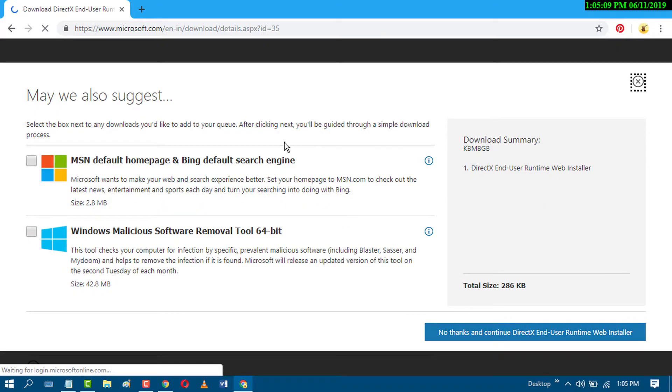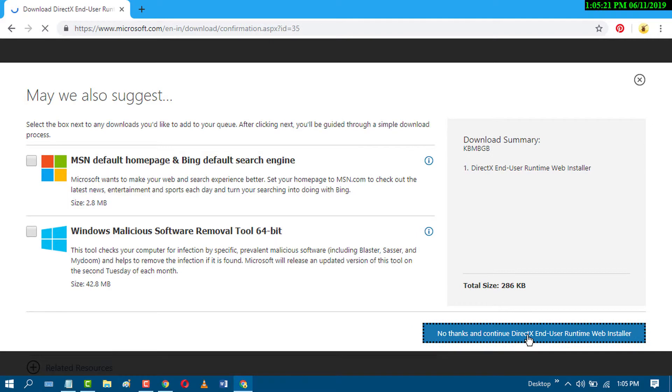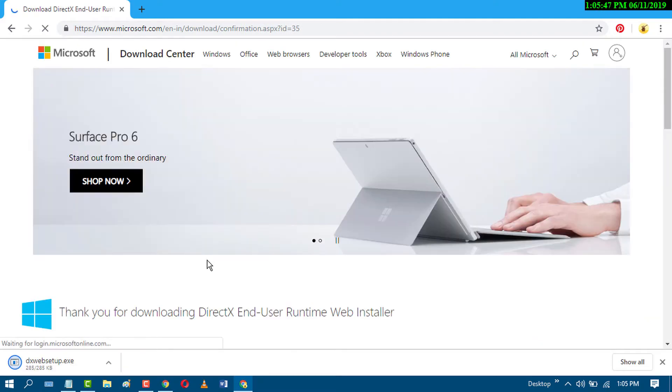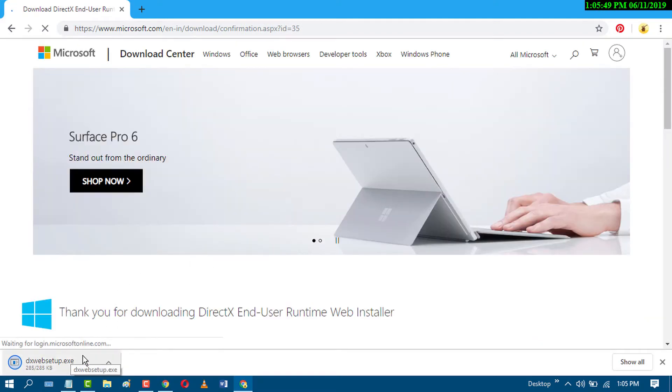You don't need to check both boxes, just click no thanks and continue. A file will be downloaded. Double click on it.